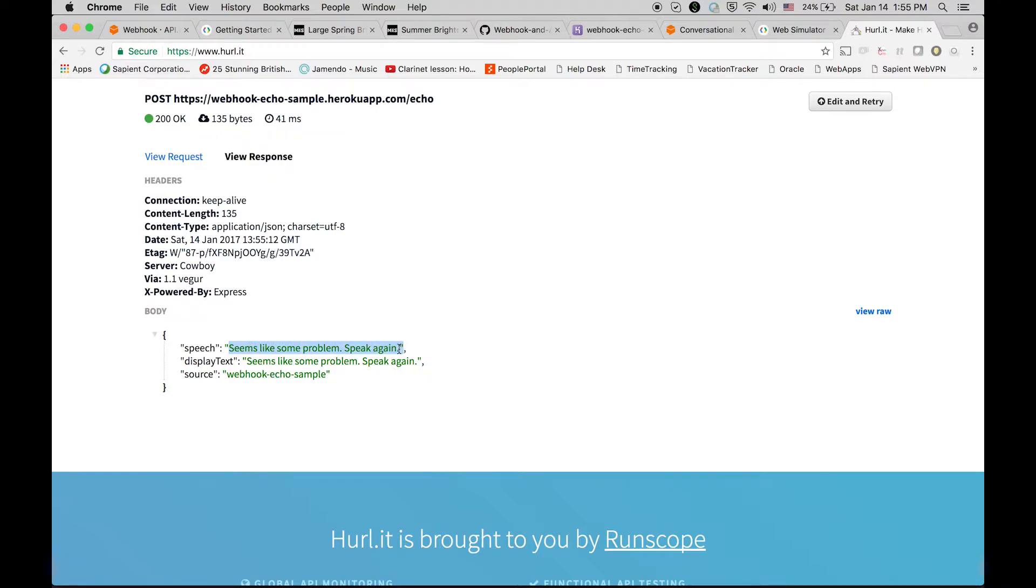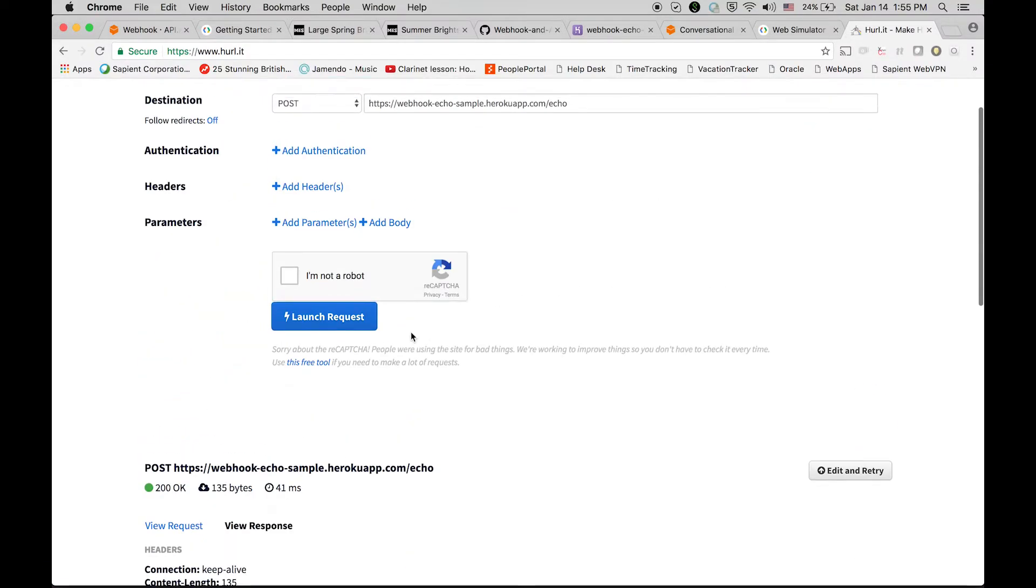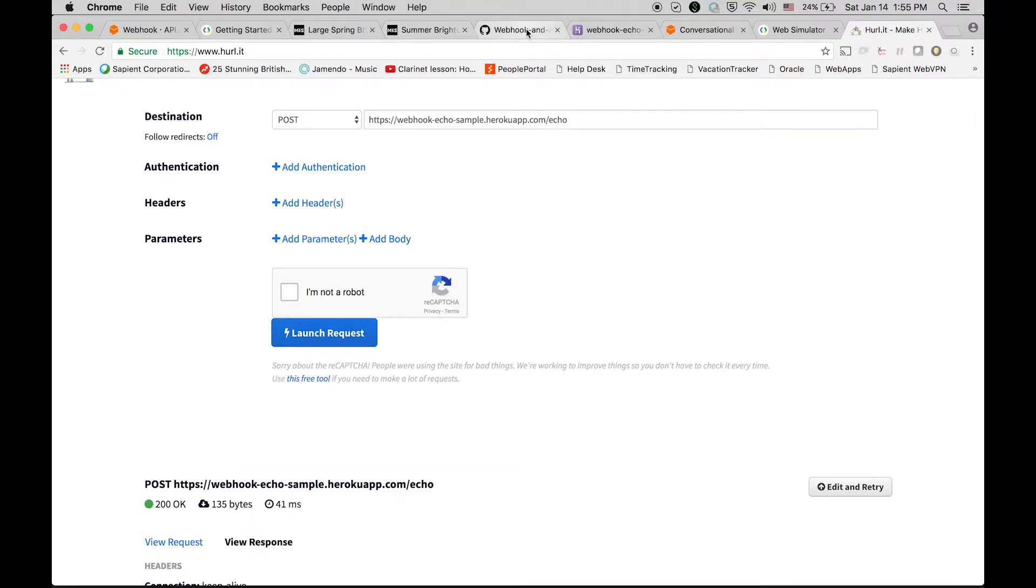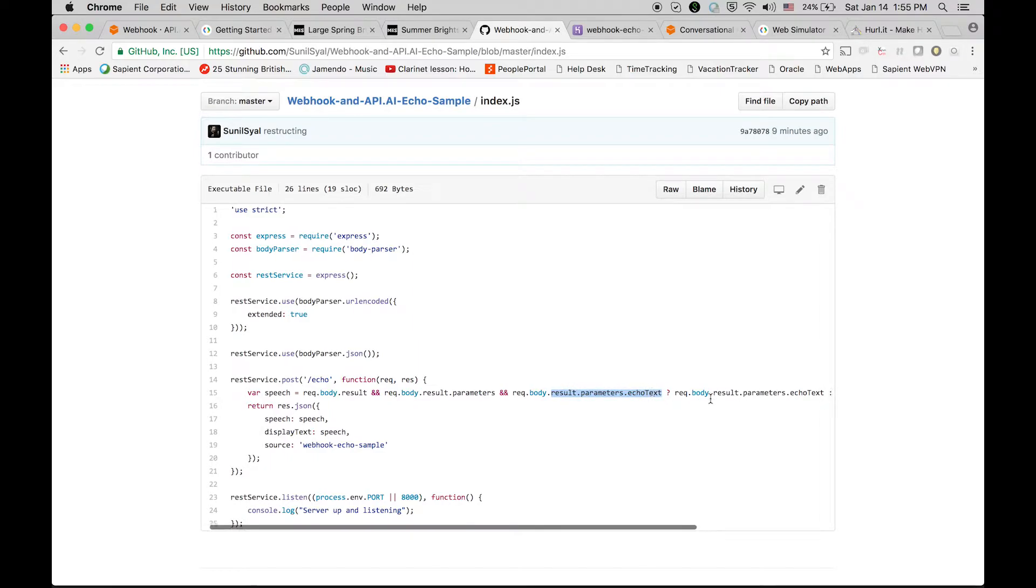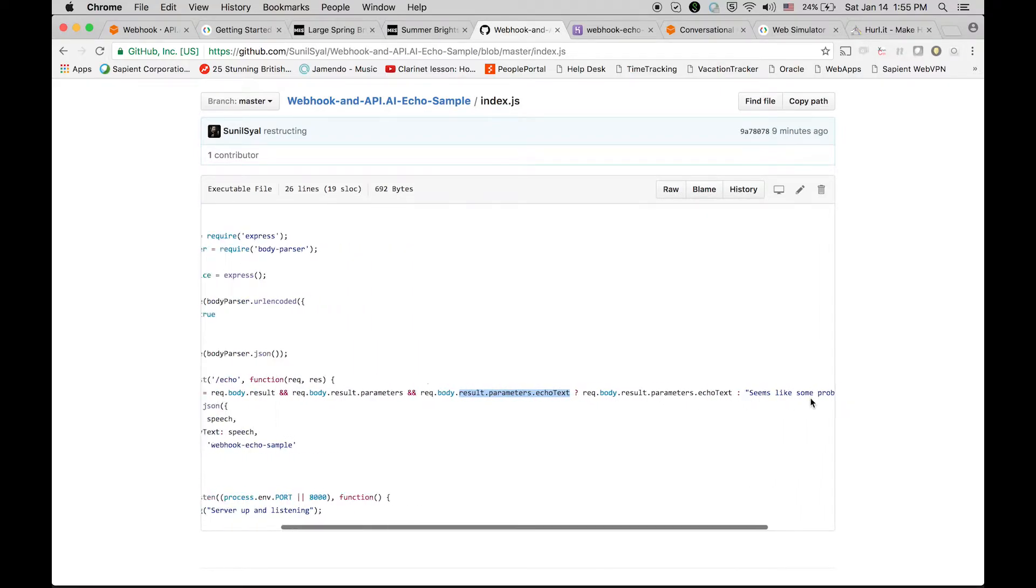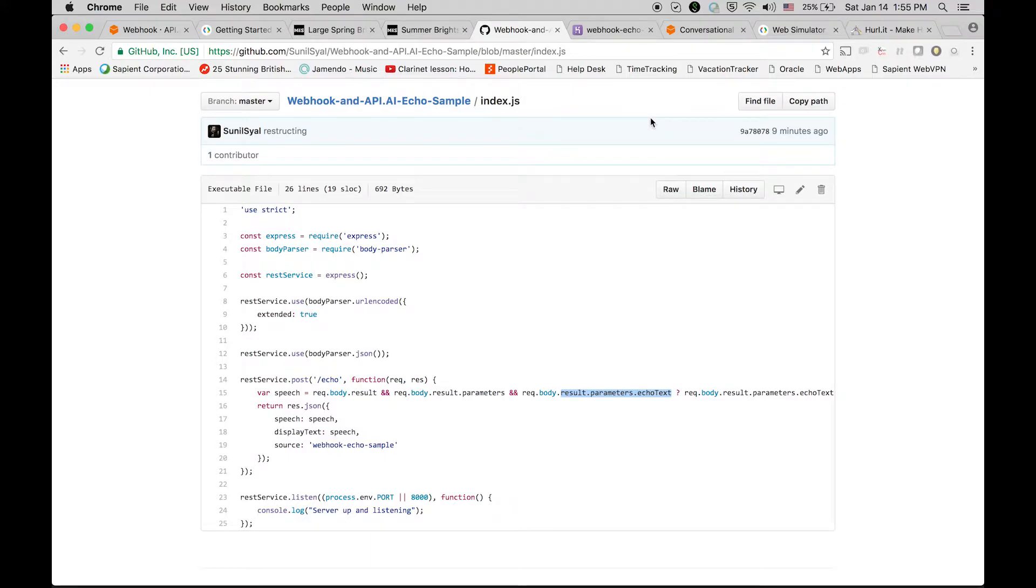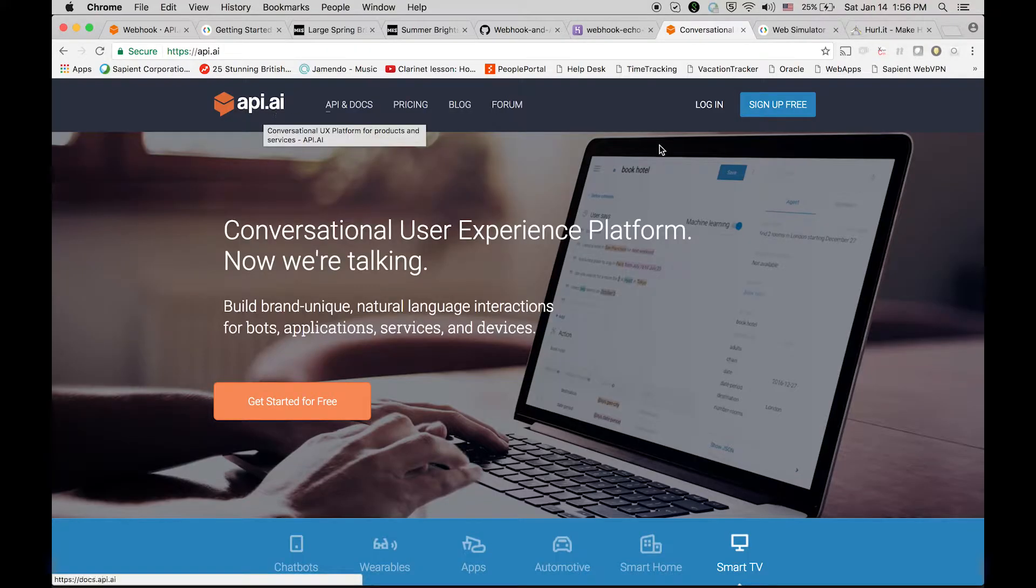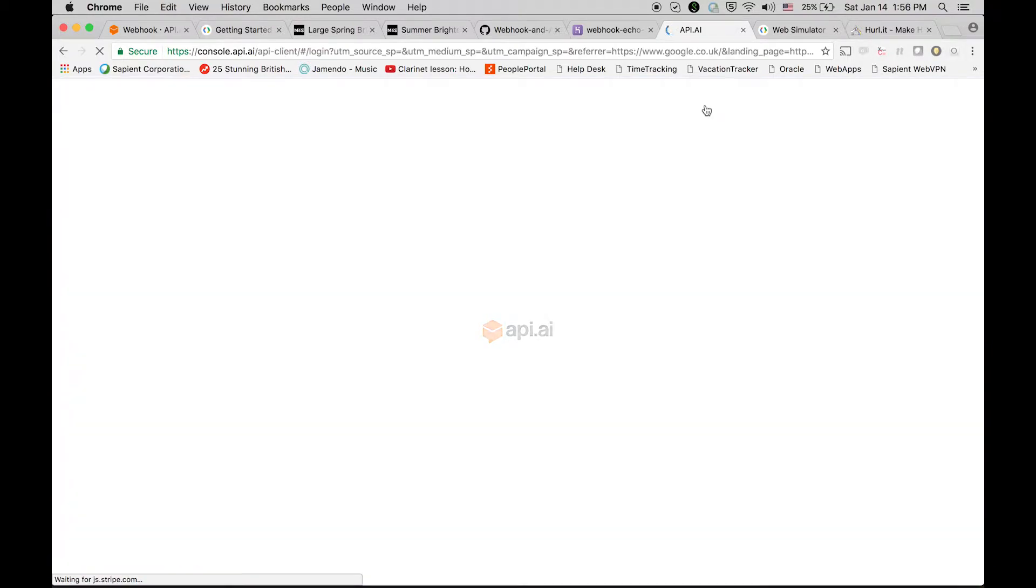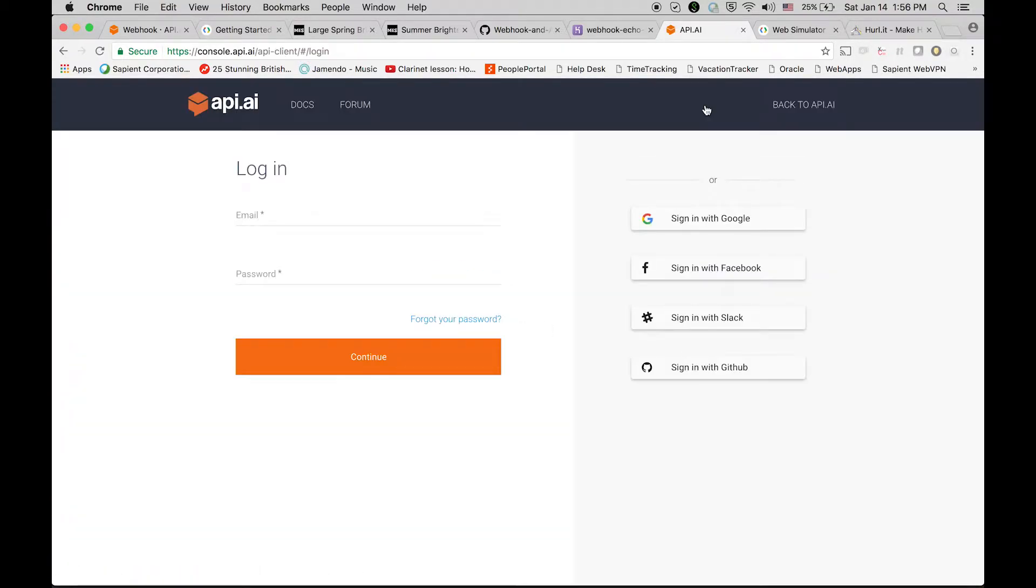If you go back to your code, you will be able to see that we were expecting one parameter actually. We did not send it, but we got the default response over there, so the API is working fine. Now let's go to api.ai. Login. I'm going to log in with Google.